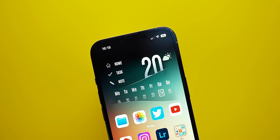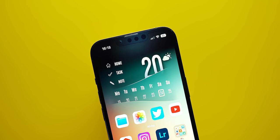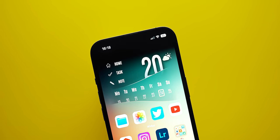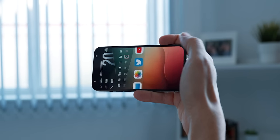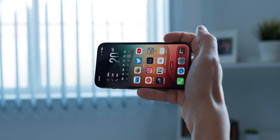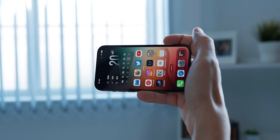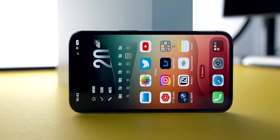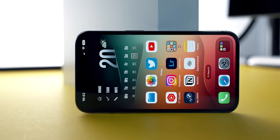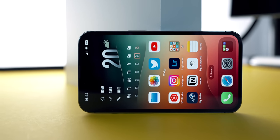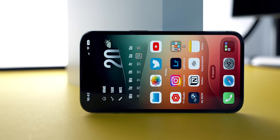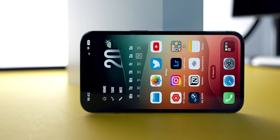While on the topic of Face ID, it now works in landscape mode, which should have been the case since the introduction of the first iPad Pros that came with Face ID. But hey, better late than never. This works on iPhone 13 models and up, and no, it doesn't mean that you get a landscape home screen on the iPhone, which is a bummer.